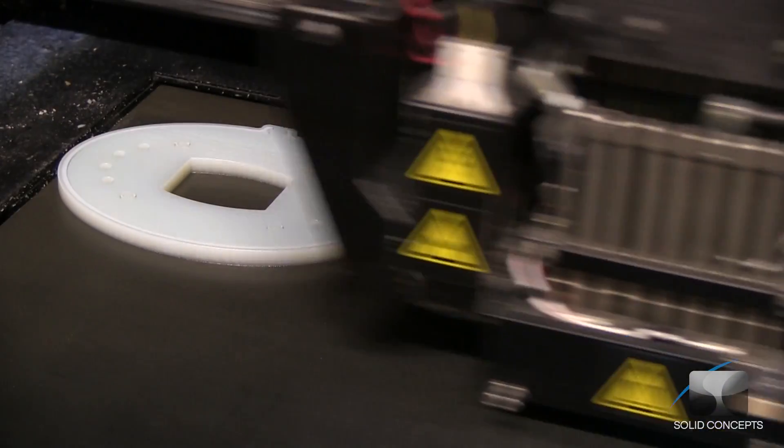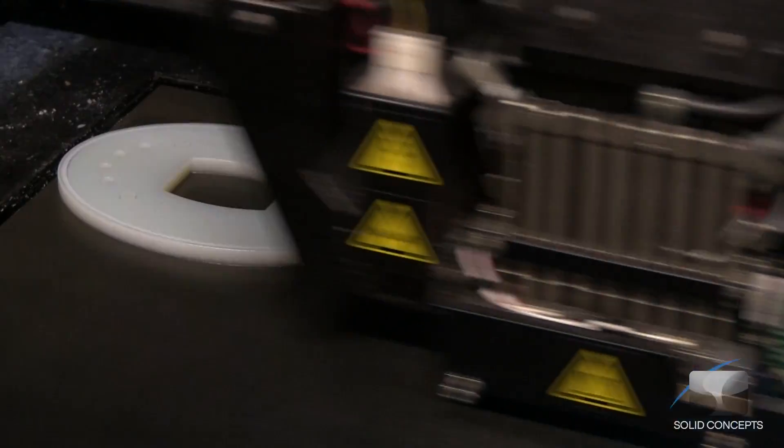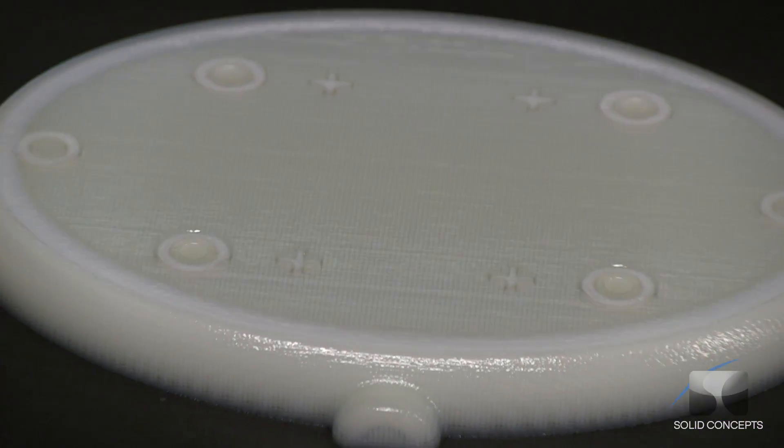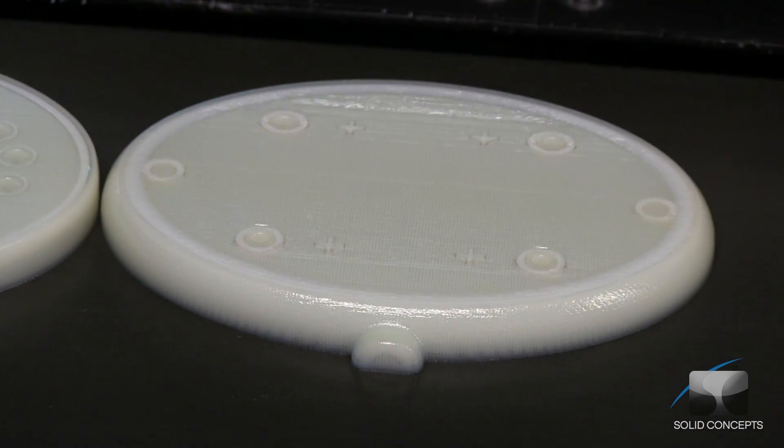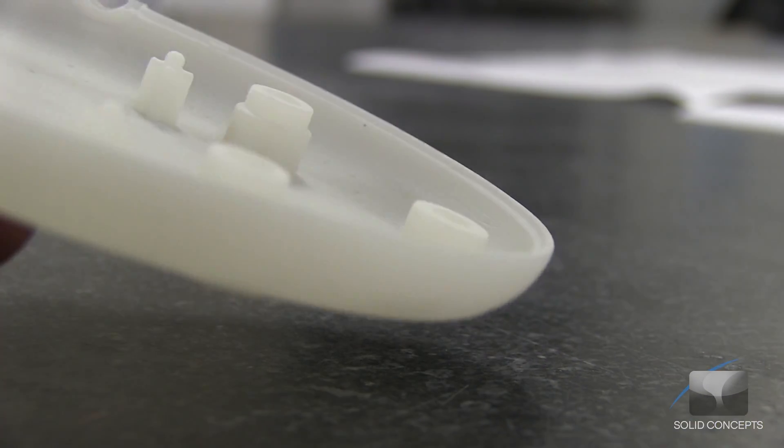PolyJet is a layer additive manufacturing technology used to develop plastic prototypes from 3D CAD data. This rapid prototyping process uses inkjet technology combined with UV curable materials to quickly and economically produce highly detailed and accurate physical prototypes.